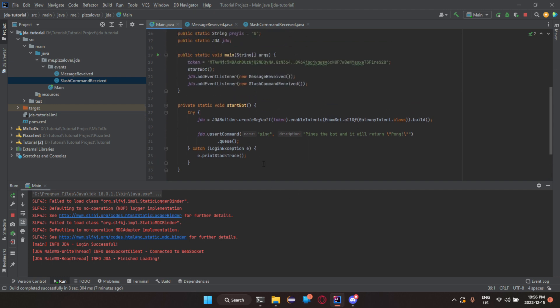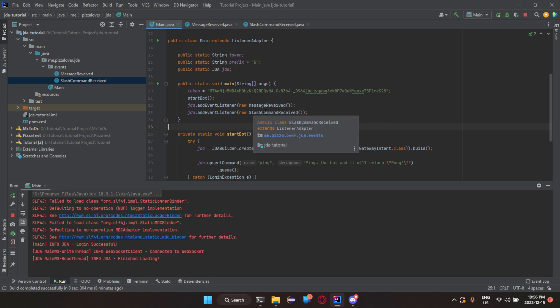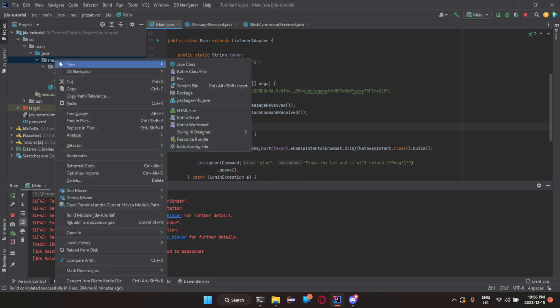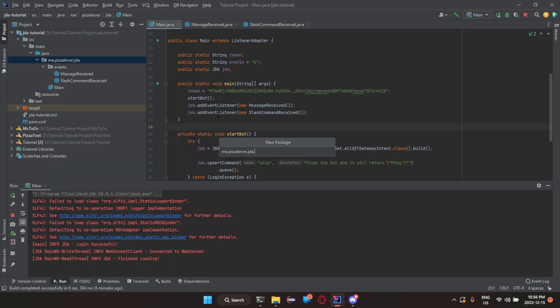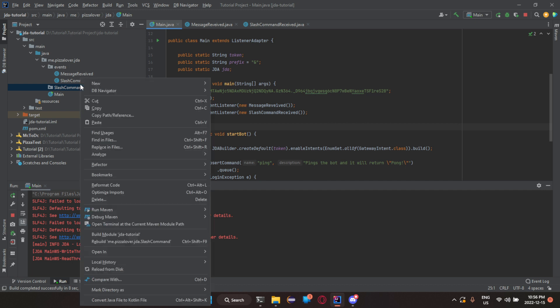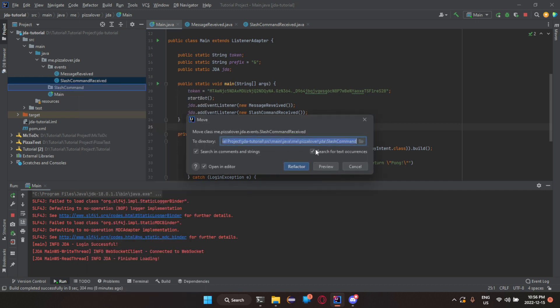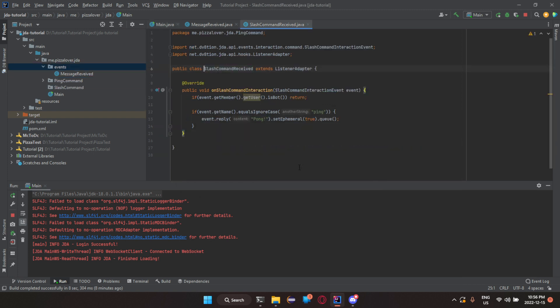First thing that we're going to do is we're going to replace this slash command receive class with separate classes for our commands or slash commands. Reason being is it would just be more tidy than having a whole bunch of things in one area. So let's create a new package and call it slash command. Now one thing that we can do is we can drag this server and then after we can rename this to ping command refactor.